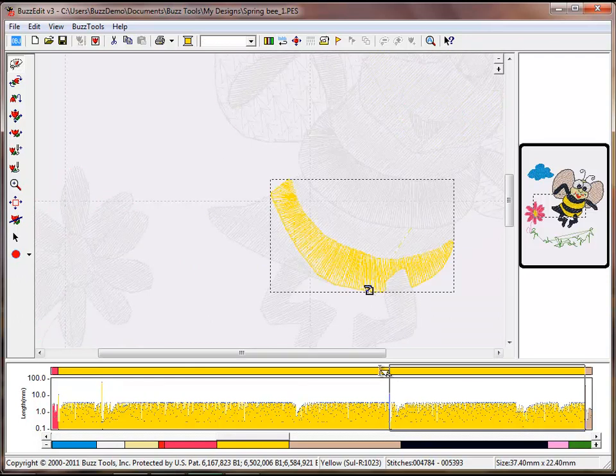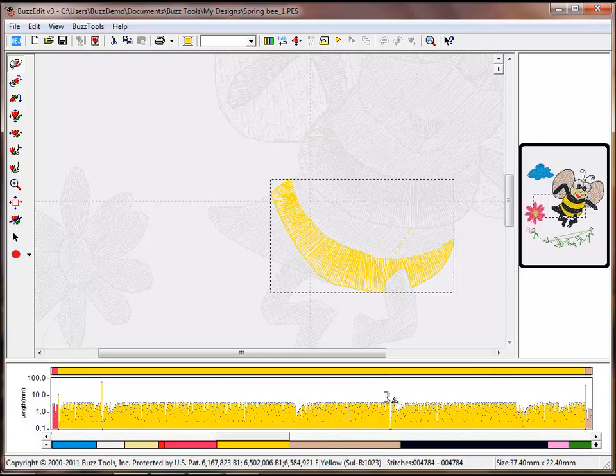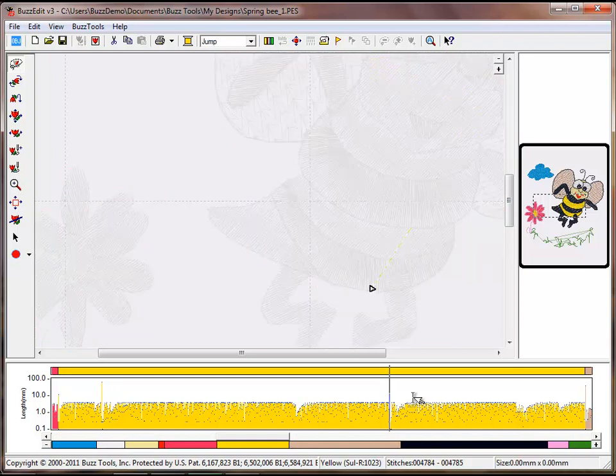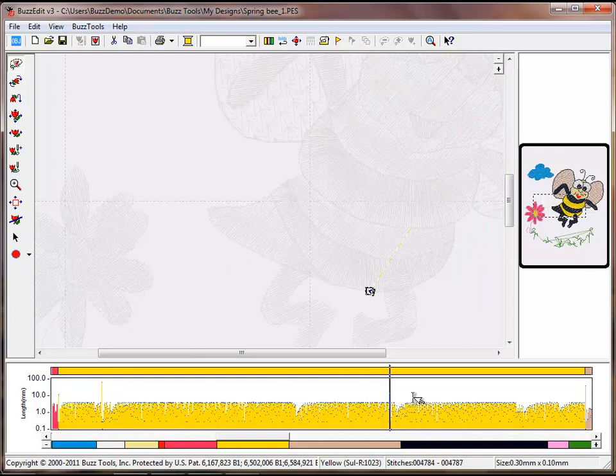Just like before, click one time before the spike in the stitch length graph. On the keyboard, hold down the Shift key and hit the right arrow key to select the jump and two locking stitches and delete.